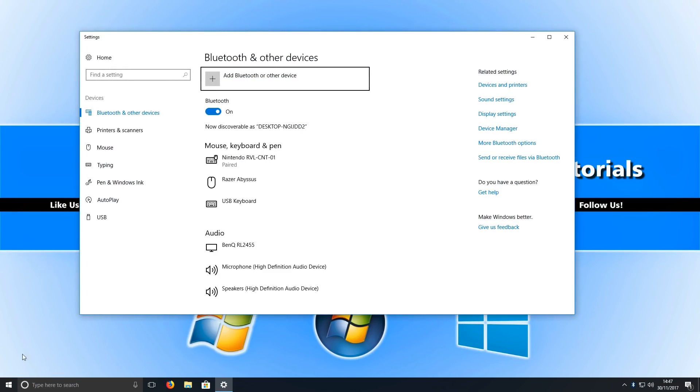If we just click on there, and then if you press on Add Bluetooth or Other Device, as you can see my Bluetooth is on, which is what you need. You need to turn it on if it's off.